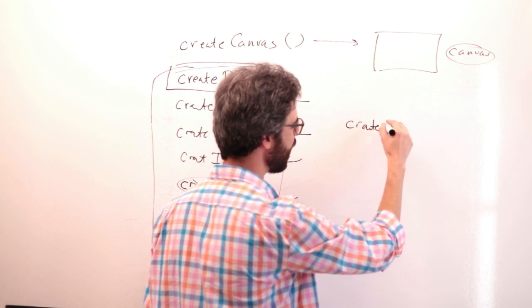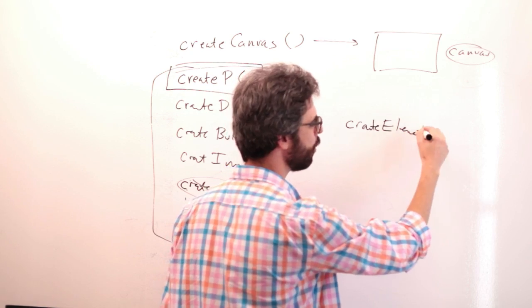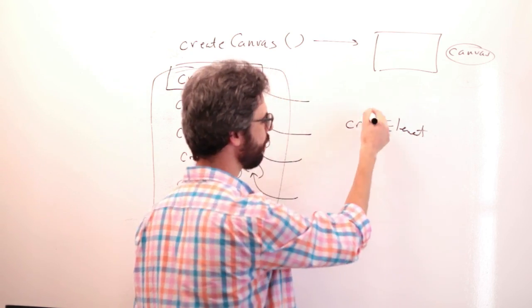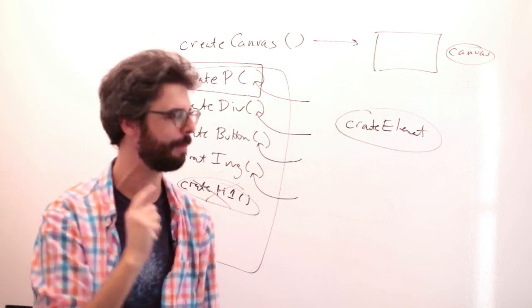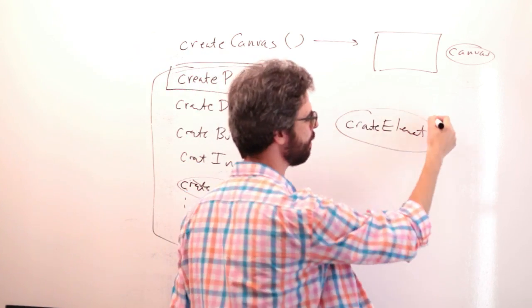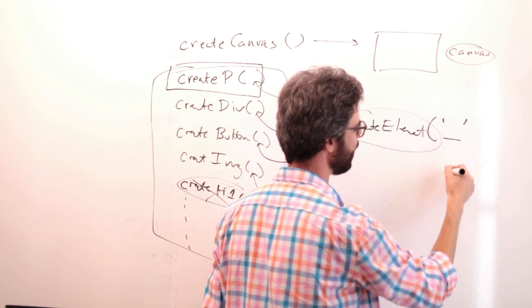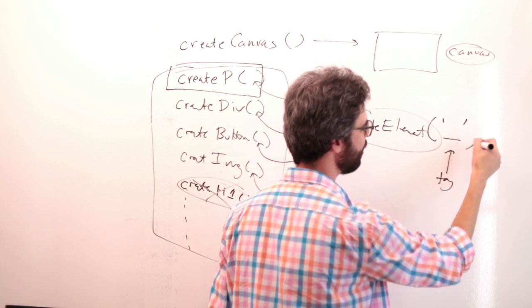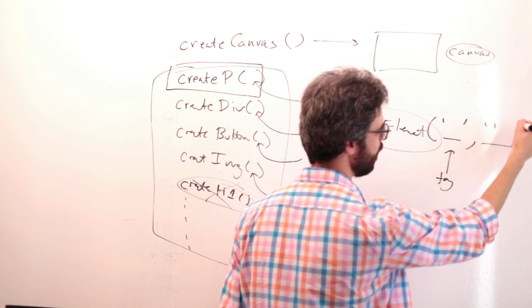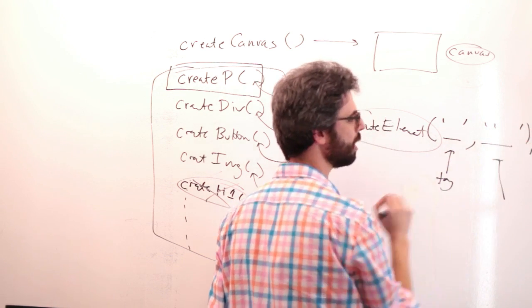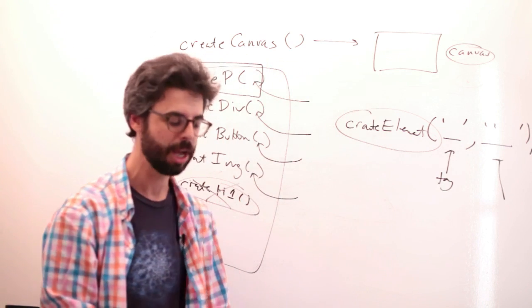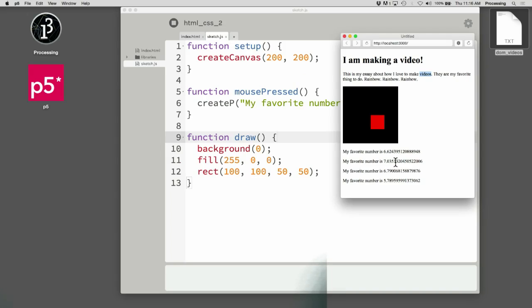So in all other cases, you can always say create element. The create element function allows you to make any DOM element, any HTML element. And the first argument is the tag itself. And the second argument is the content that goes inside that tag. So let's look at adding that right now.